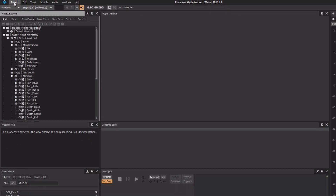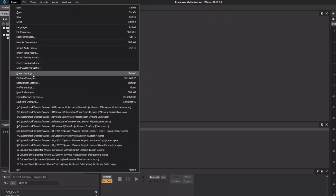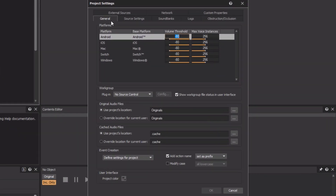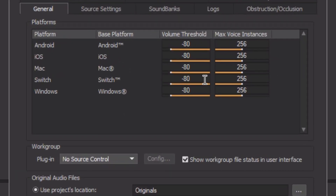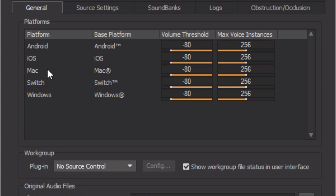In the main menu, choose Project > Project Settings, and in the General tab, we see a variety of platforms listed here. This list will vary depending on what you've configured for your project. Values for things like volume threshold can be set independently for various platforms, which is important because an iOS device has a different amount of processing power than a Switch. The default setting for volume threshold is minus 80, which is expressed in decibels. This means that there's 80 dB of dynamic range in the game. If we wanted to relax the load on a game system's processor, we could reduce the dynamic range by changing the volume threshold to a higher value. But be aware that if you do this, there is a risk that some sounds that you want to hear, such as subtle ambience, may end up getting cut off.